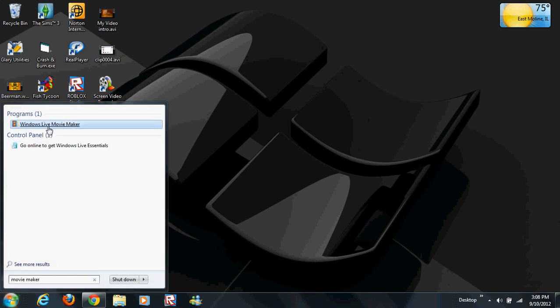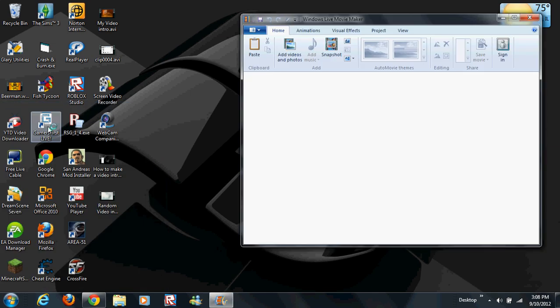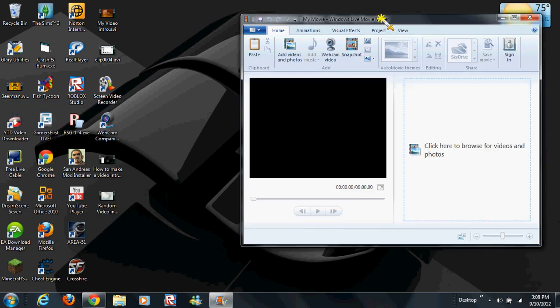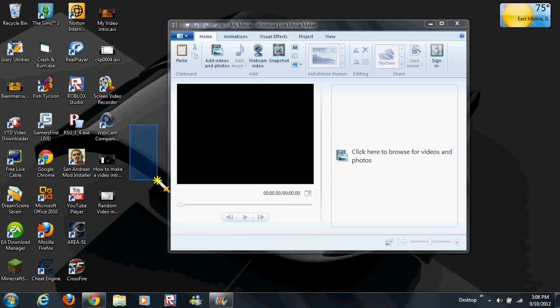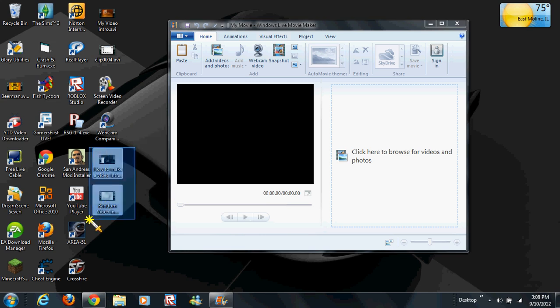Open Windows Live Movie Maker. That should take you to here.